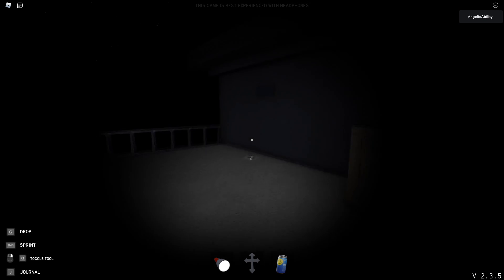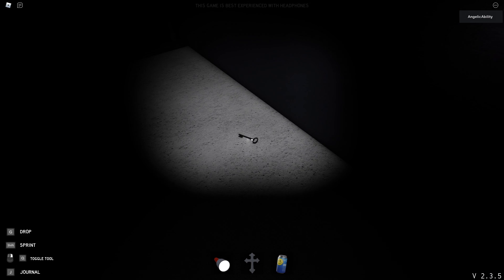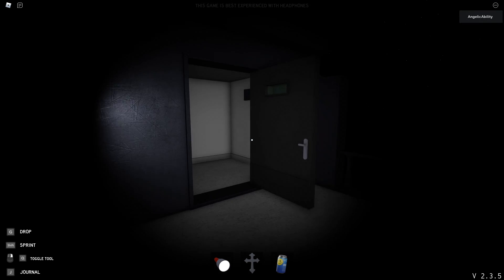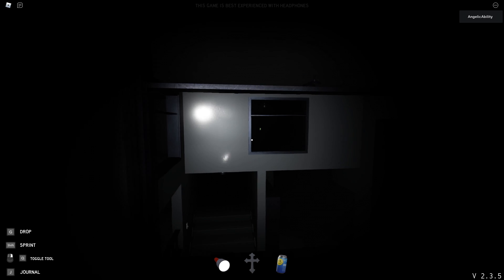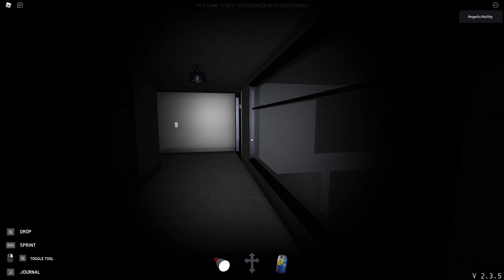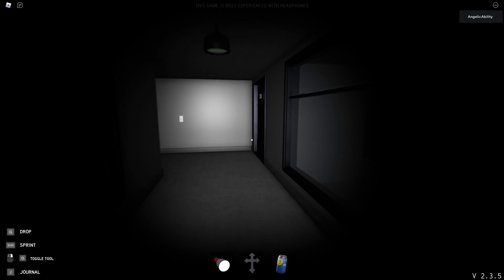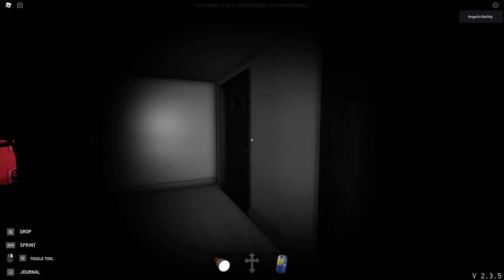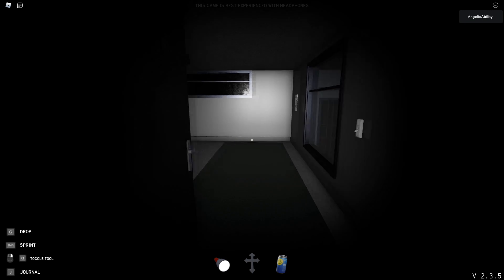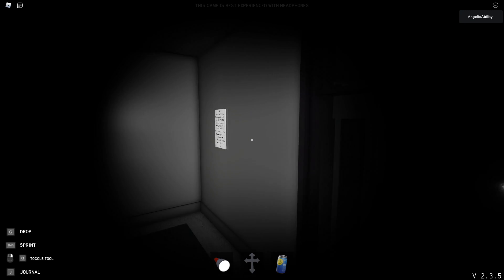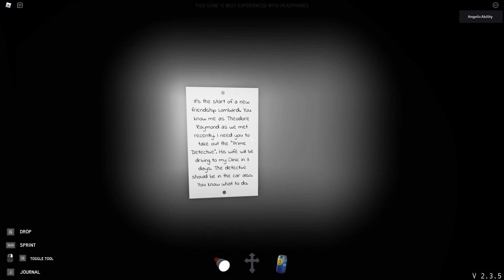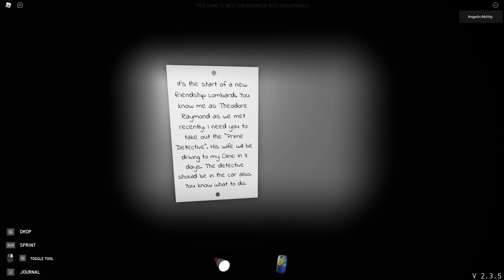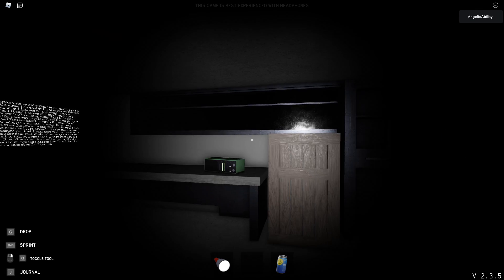And if you come outside, outside this vent is a key you could pick up with F, I believe. And then that means we can now go into this secret room. I don't think I'm going anywhere. My heart just stopped. Jesus Christ. Okay, we're gonna go into this secret room here. And we would have just unlocked the badge, which we already have it. But let's start with looking at this. It's the start of a new friendship, Lombardi. You know me as Theodore Raymond, as we met recently. I need you to take out the prime detective. His wife will be driving to my clinic in three days. The detective should also be in the car. You know what to do.